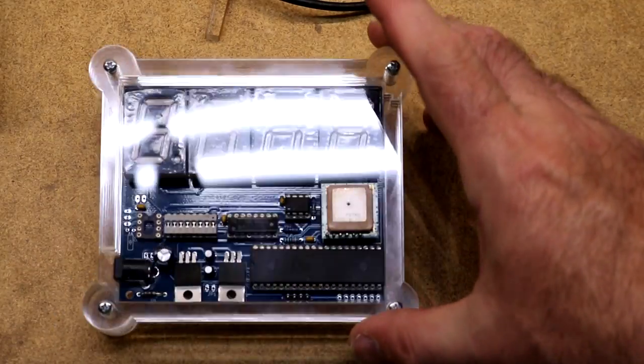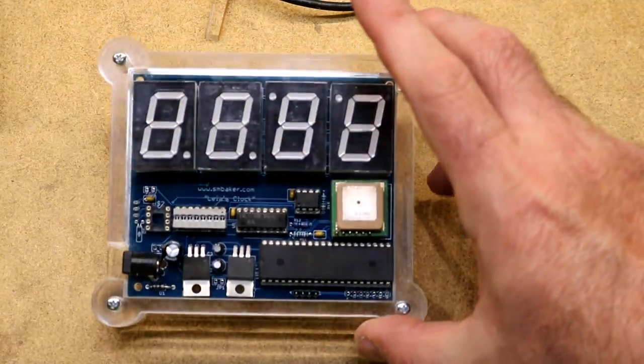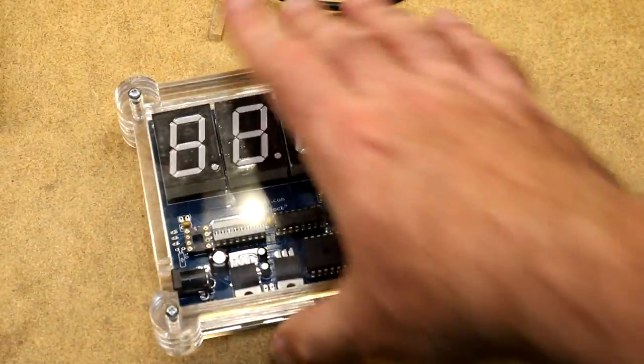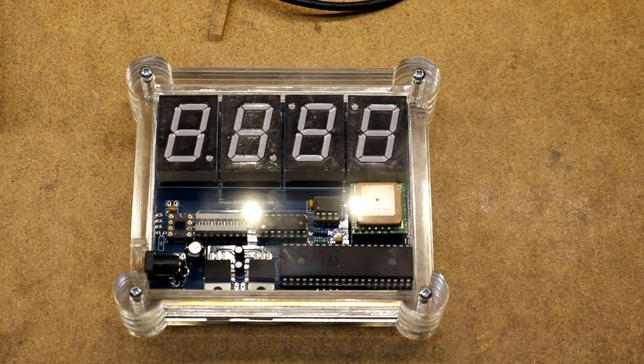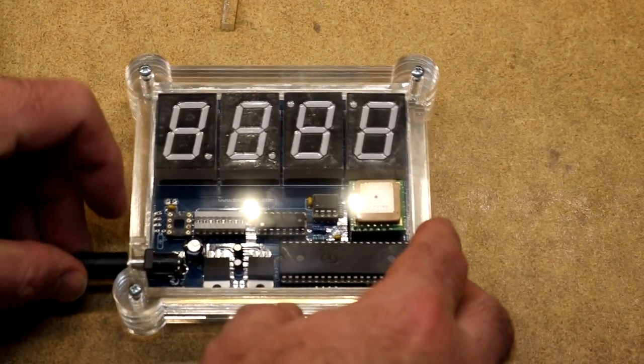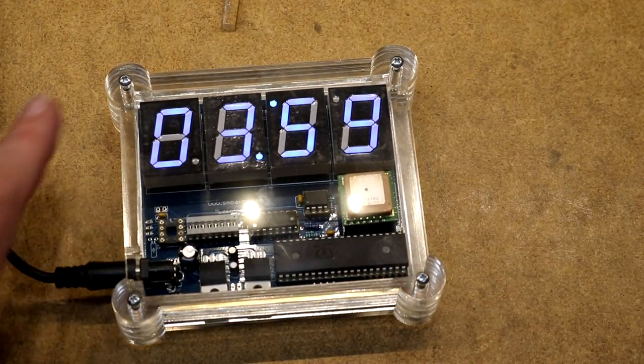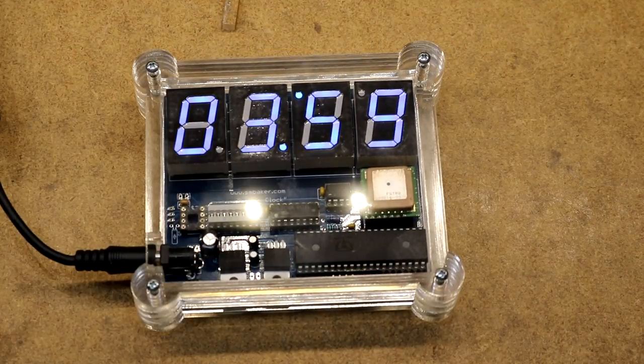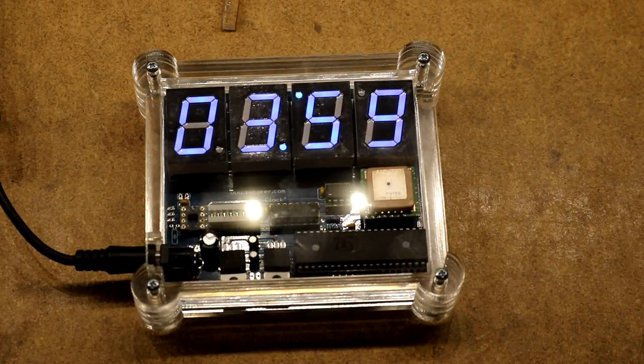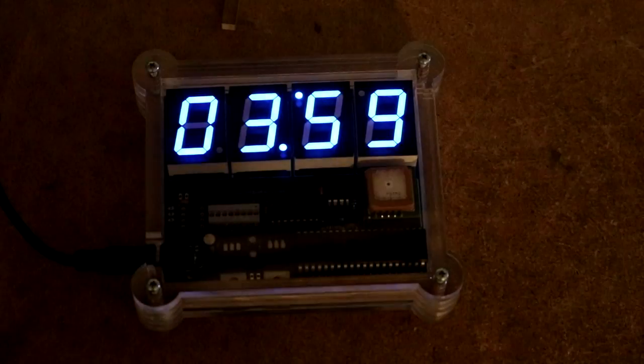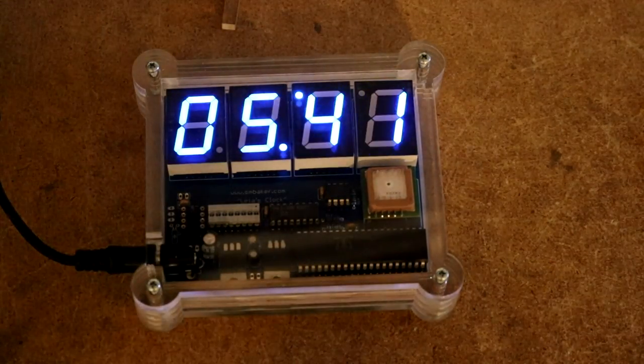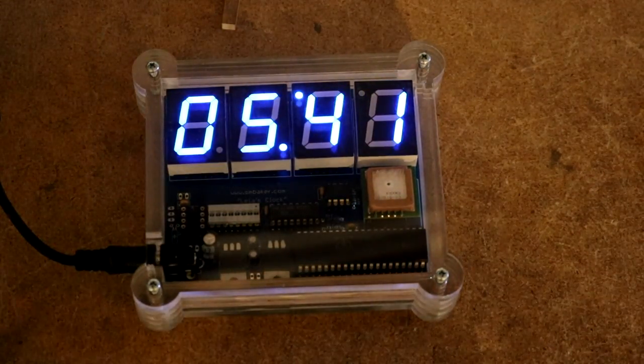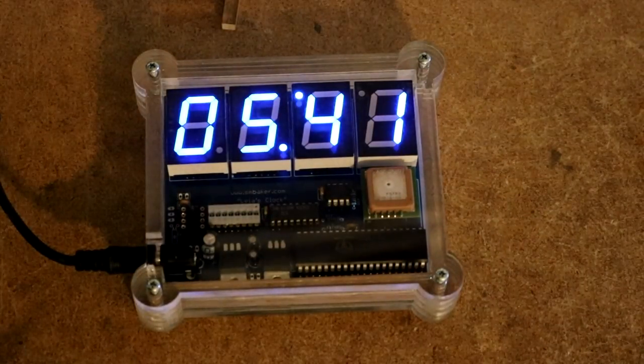Here is the completed clock mounted in its acrylic case. It's durable. It's got a hole in the side for the power. Let's try powering it up. And let me turn out the light. There. There it's synced at the current GPS time. It's 5:41 p.m.